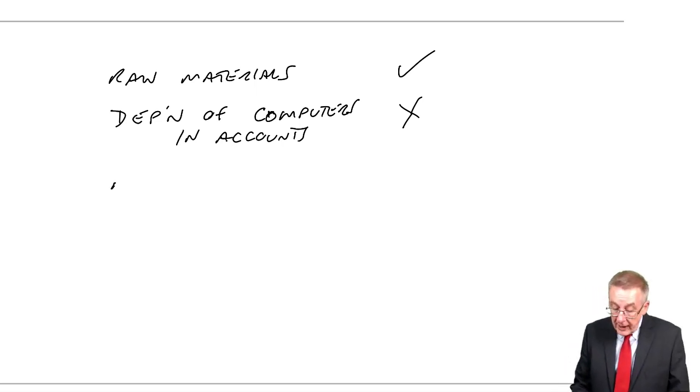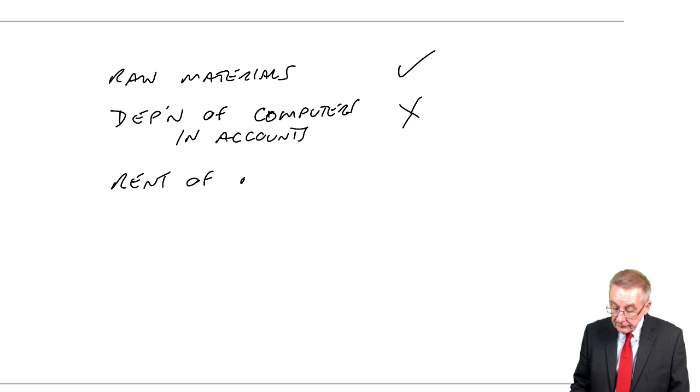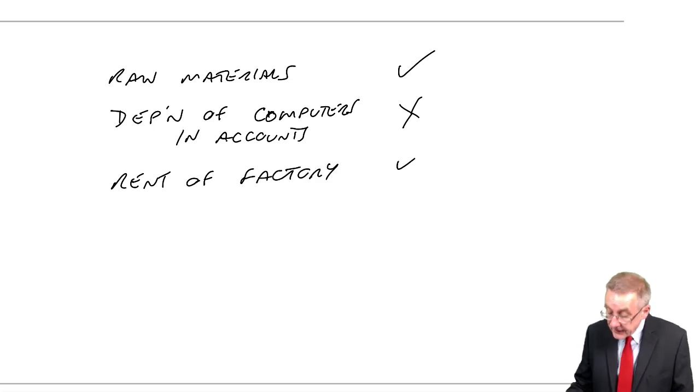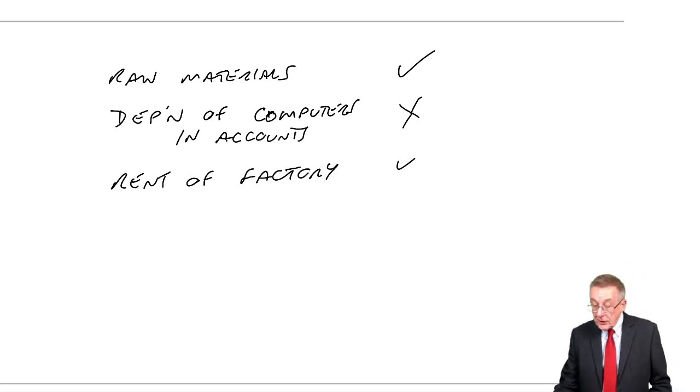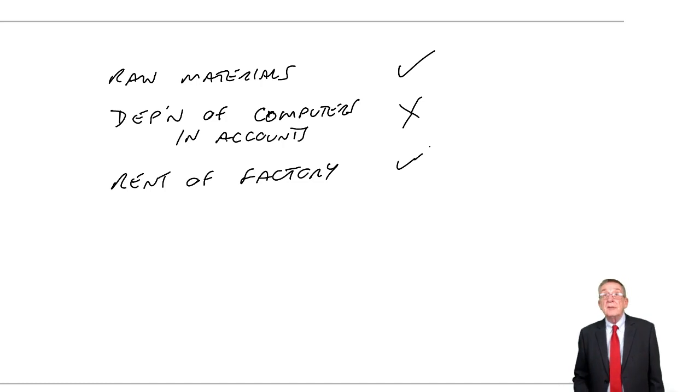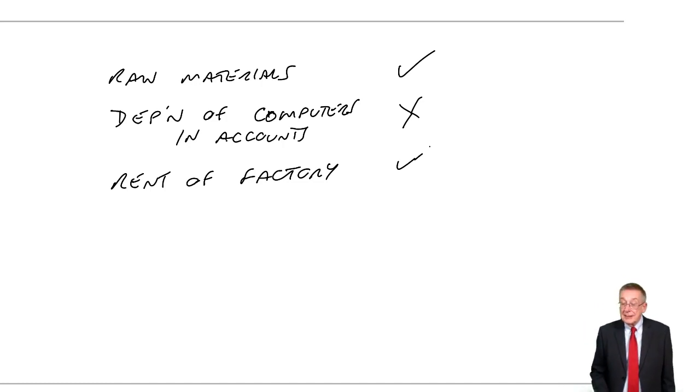What about rent of the factory? Yes, it's a cost of the factory. It's a cost of production.